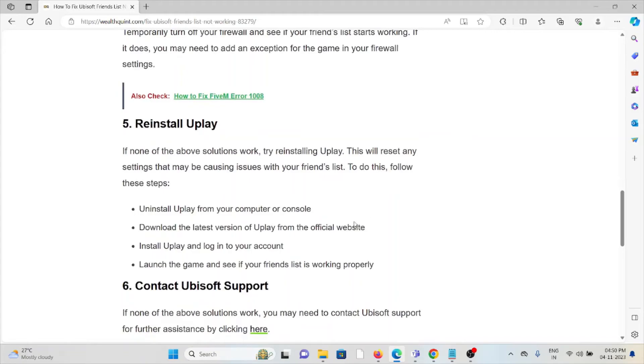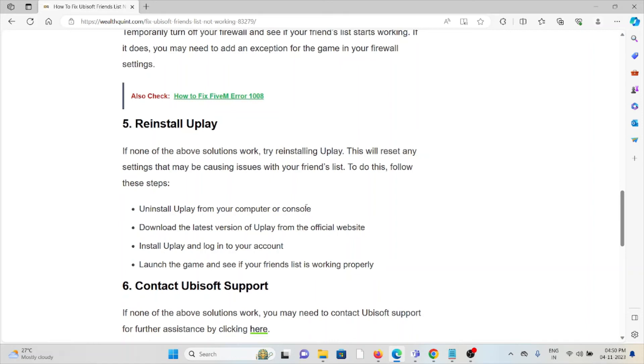The fifth method is reinstall Uplay. If the other troubleshooting methods didn't work, you can uninstall the application and reinstall it by downloading from the official website. Once you download it, you can reinstall the application.